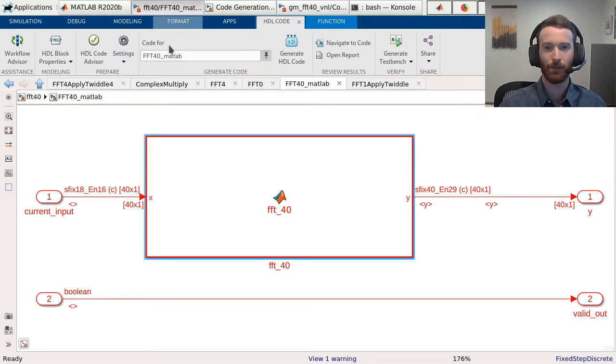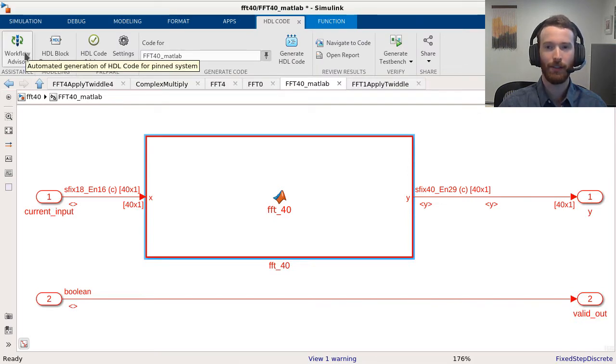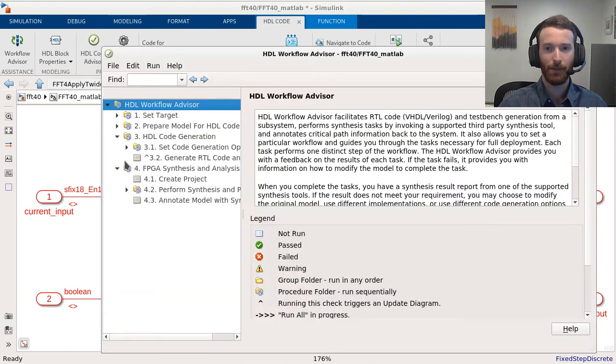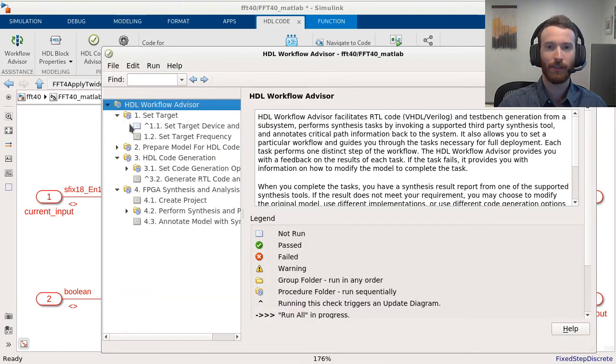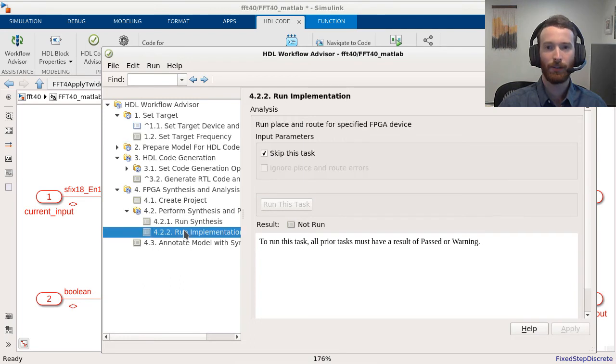HDL Coder has a workflow advisor which can run synthesis and routing in your vendor tool of choice directly from MATLAB. If we use this to run through synthesis and implementation for the two designs, we can directly compare the results.